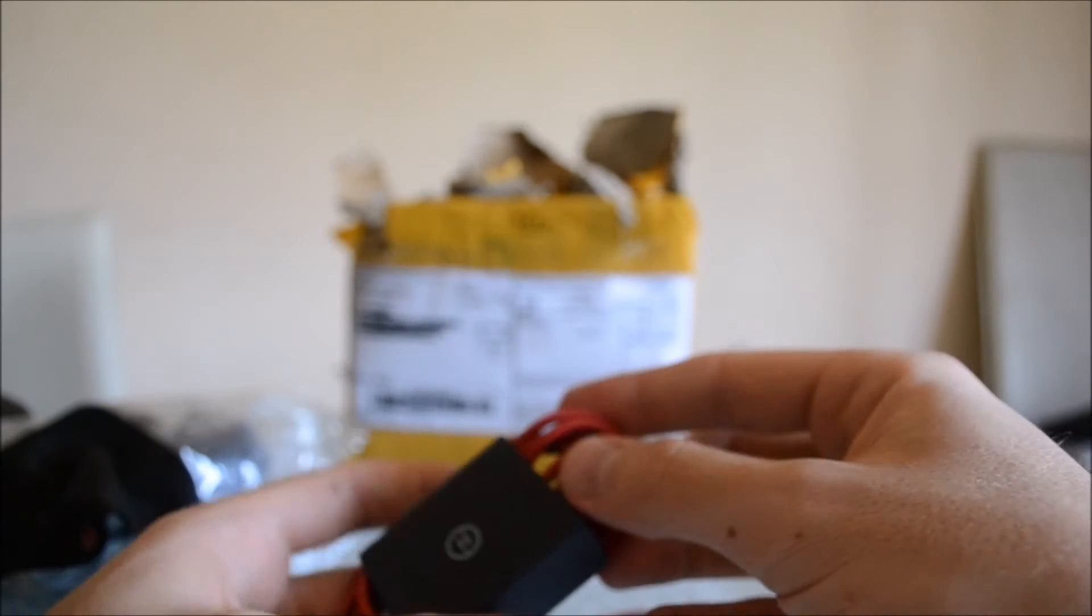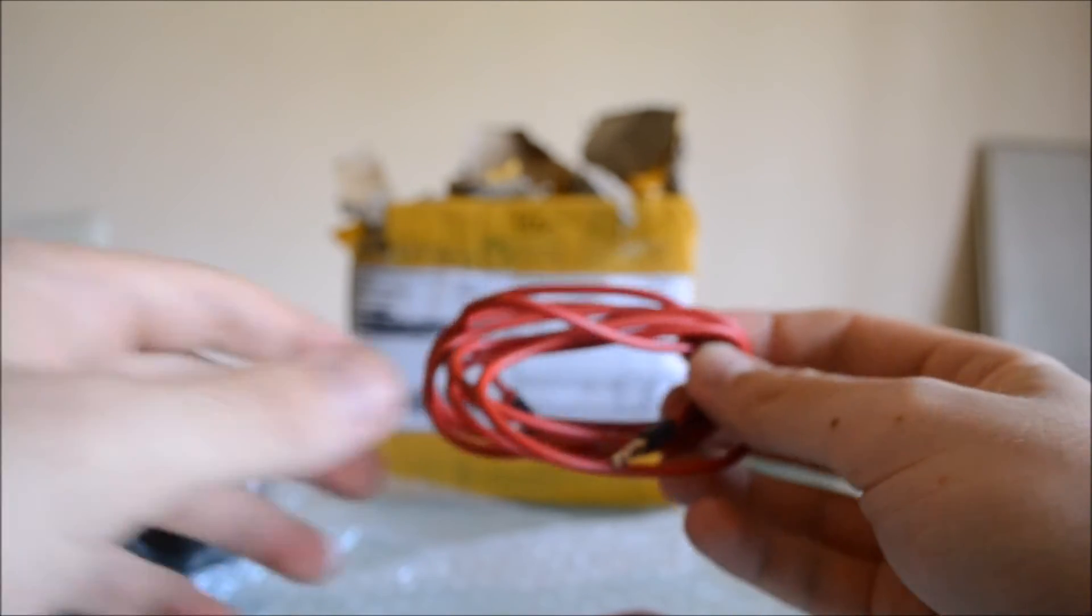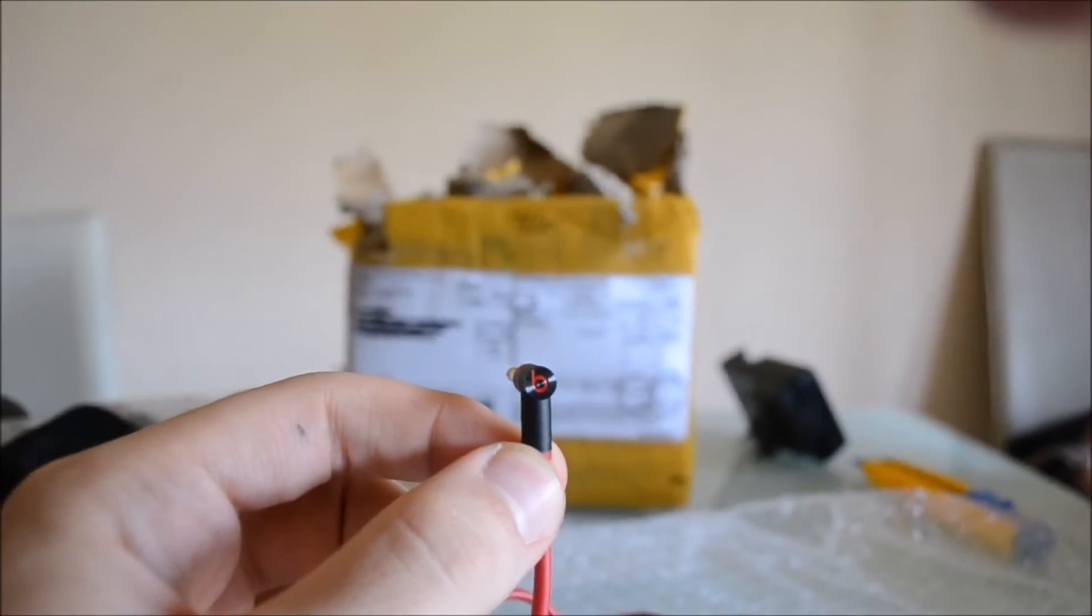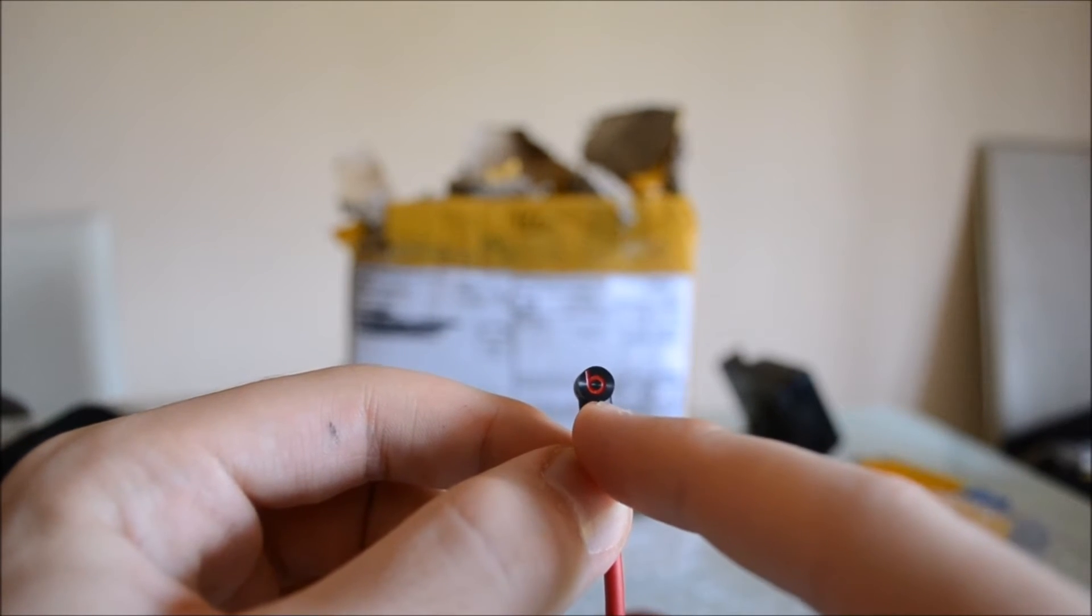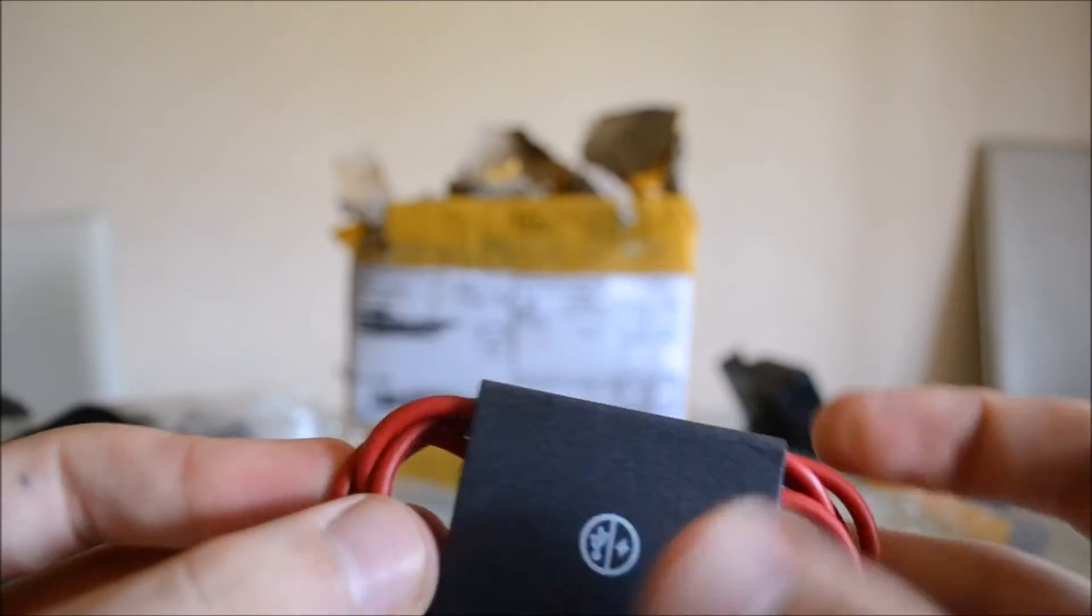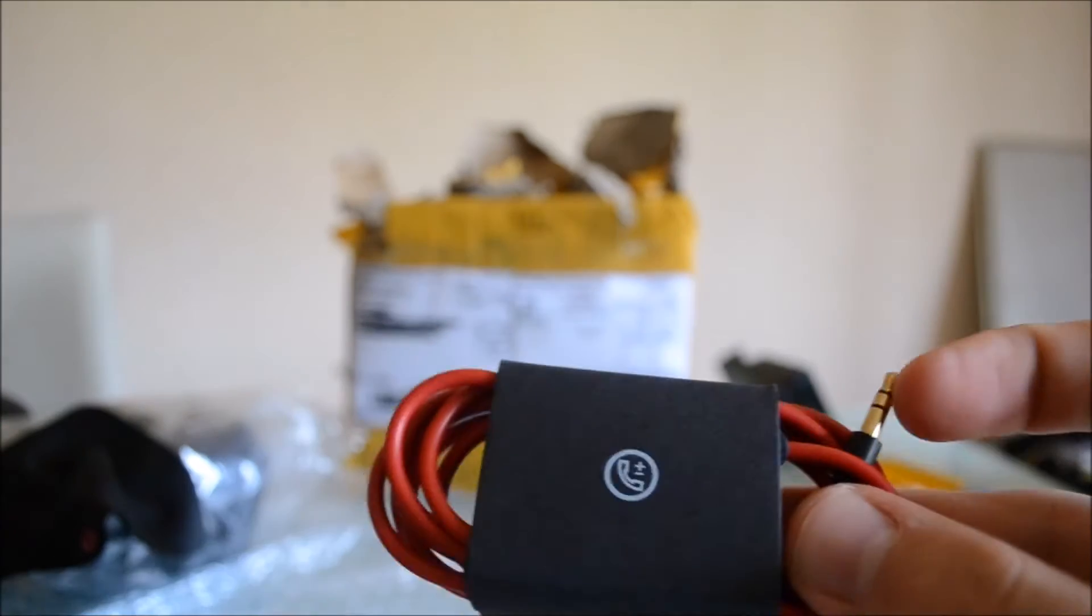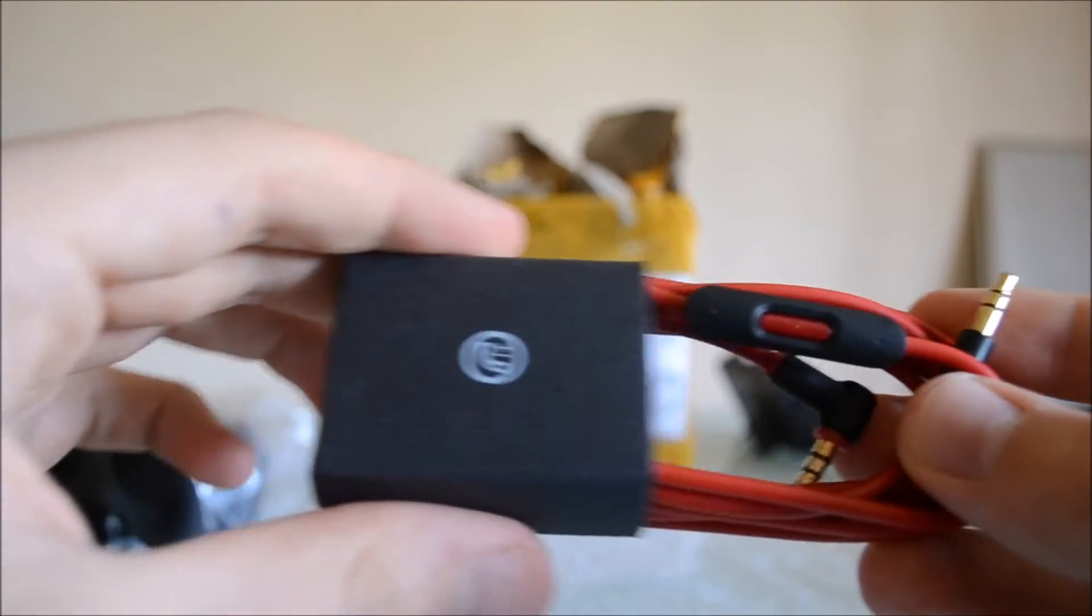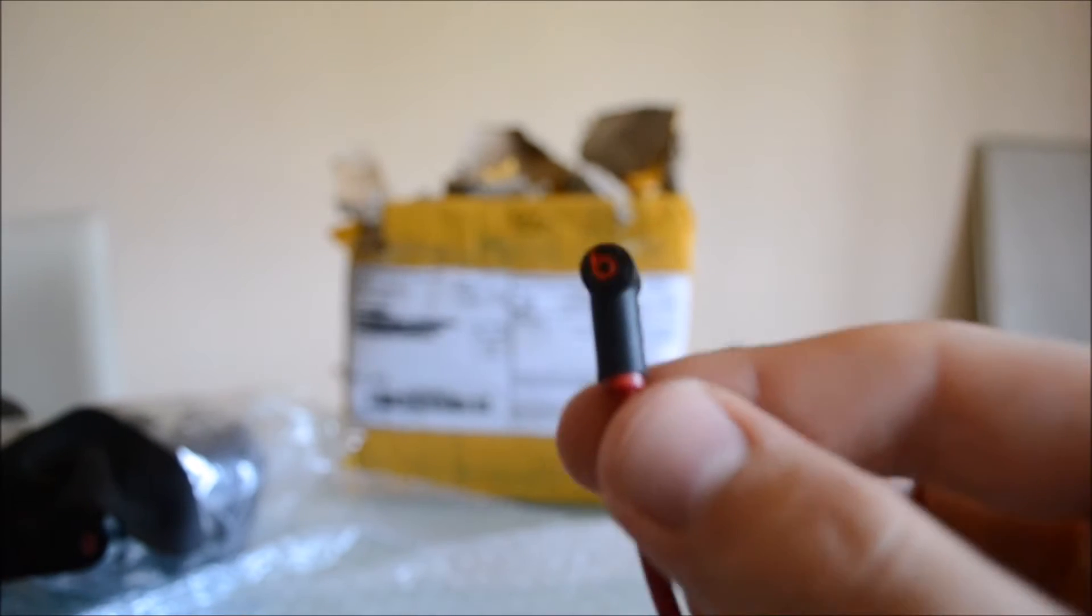So we start with the normal wired 3.5mm cable with the Beats logo here. Then we have the remote control cable with the button and the Beats logo too.